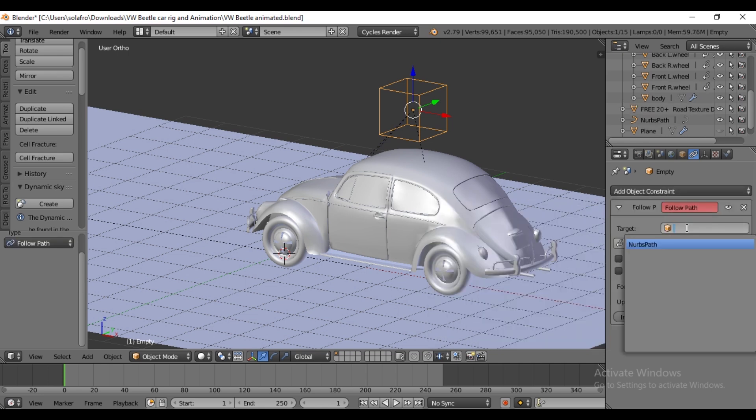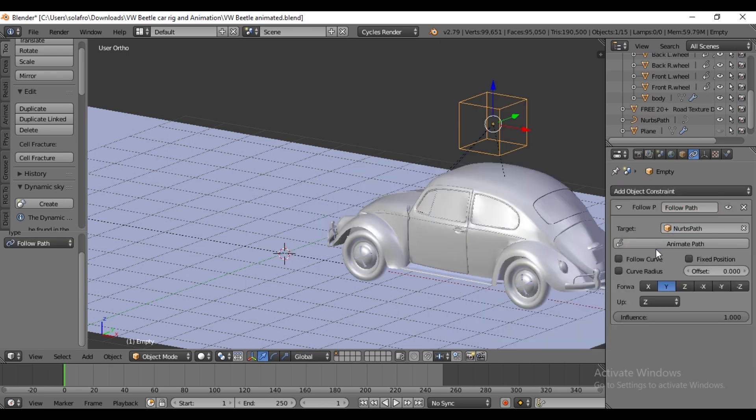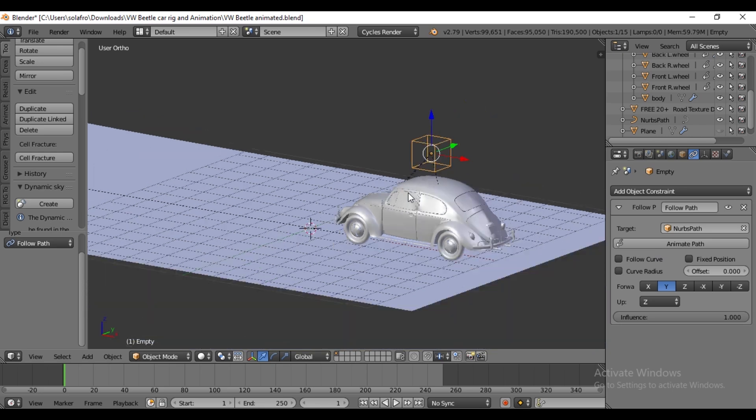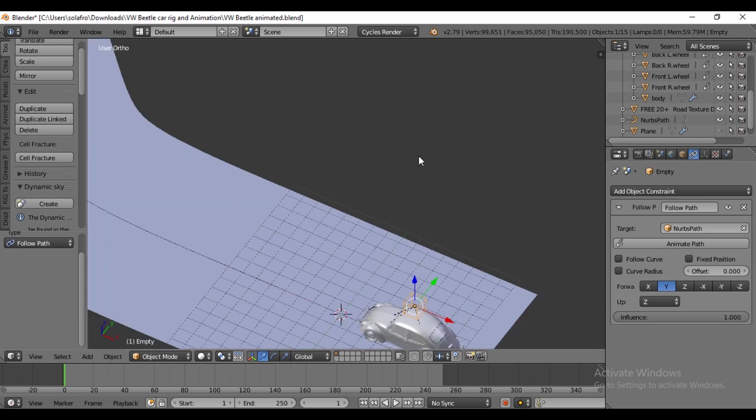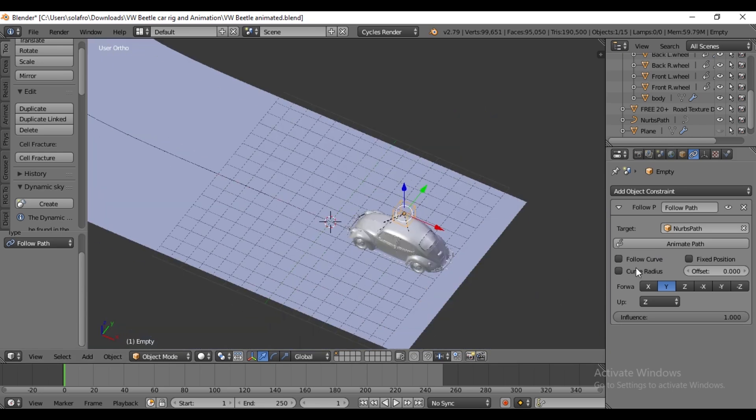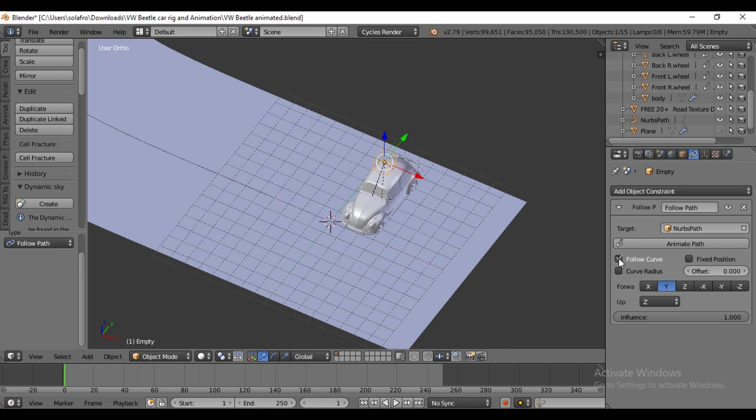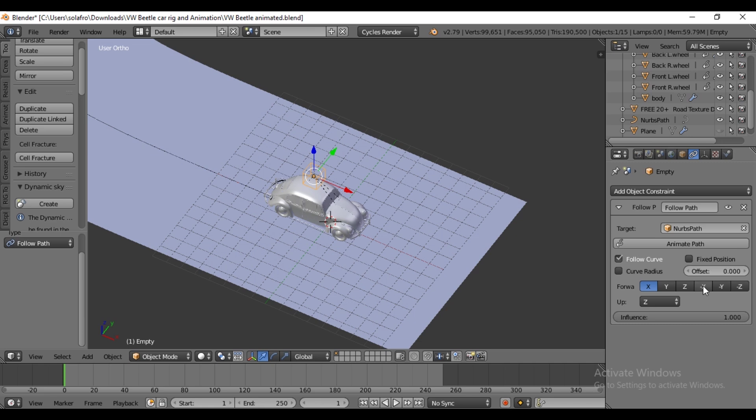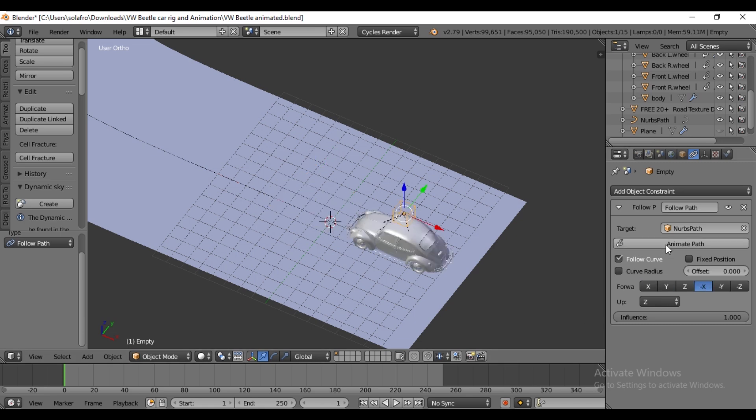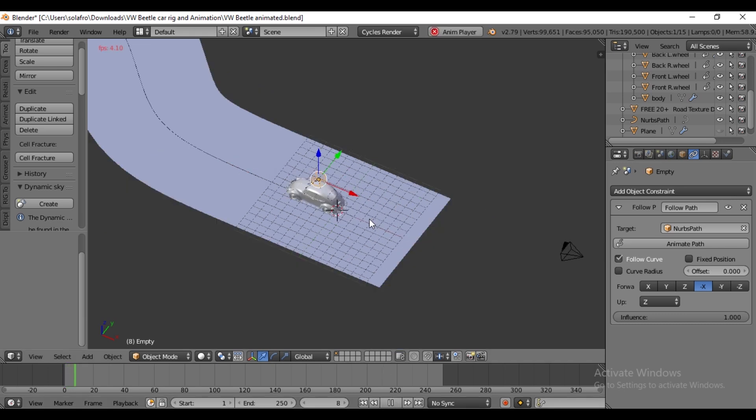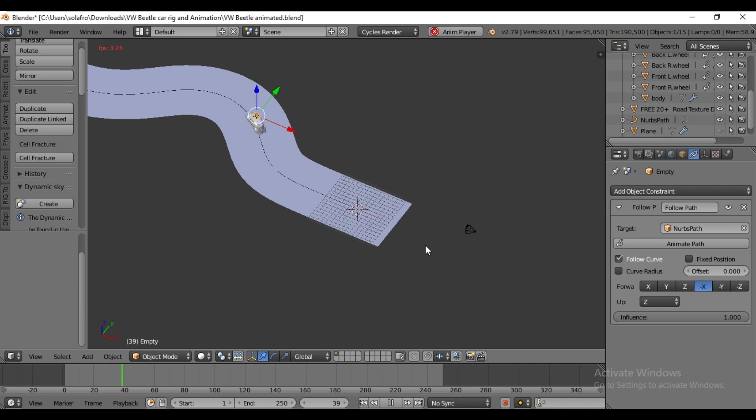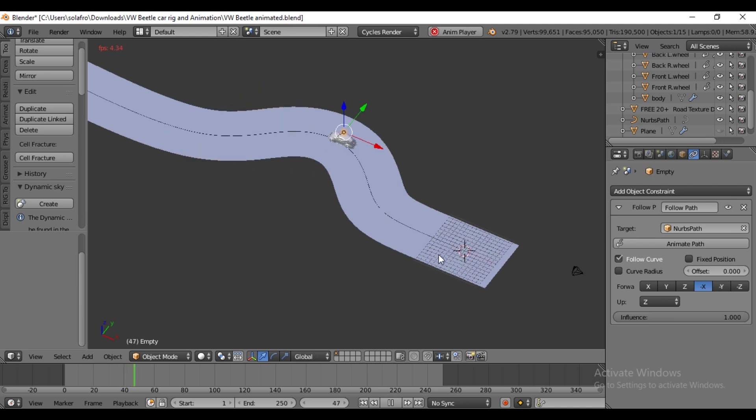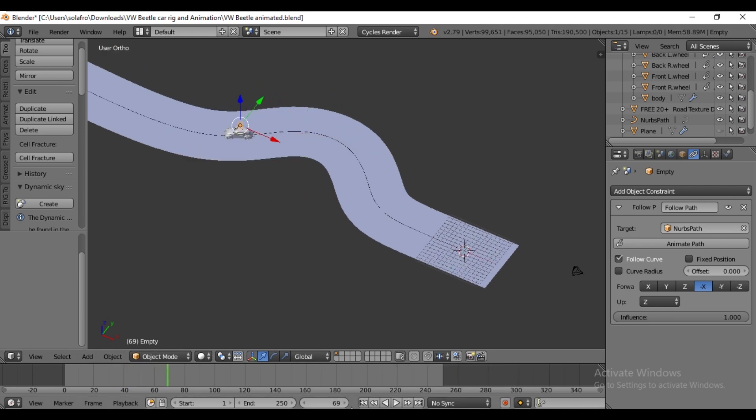Set the target to the curve and check Follow Curve. But if the direction is incorrect, adjust Forward Axis. For me, minus X direction works. Press Animate Path and play the animation. Now the car started following the path. The wheel may rotate slowly but the car moves quickly, so to fix this...